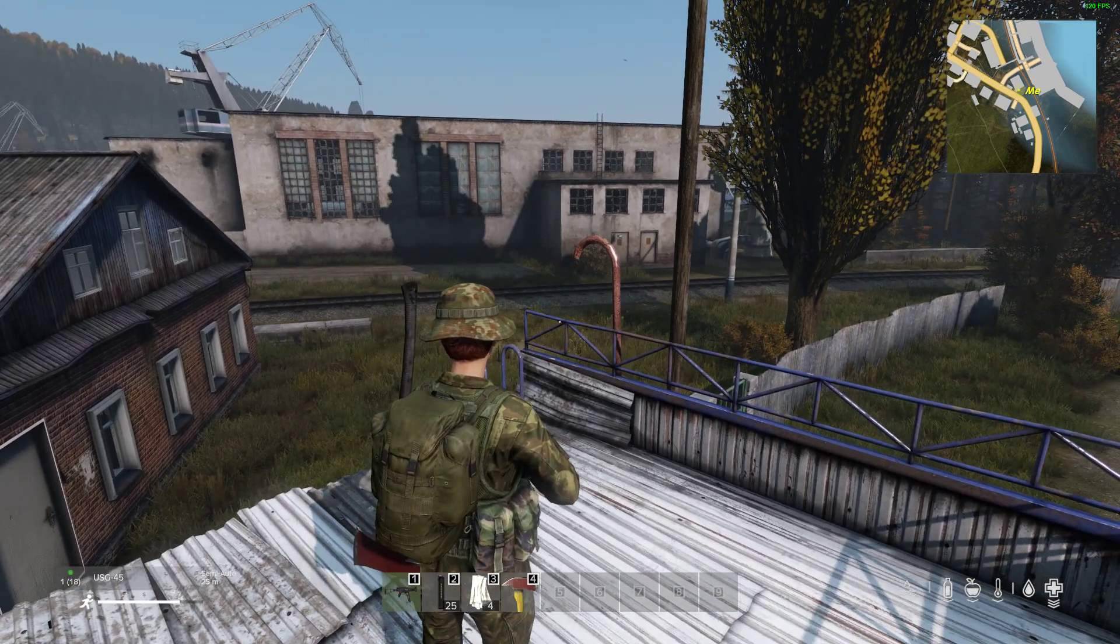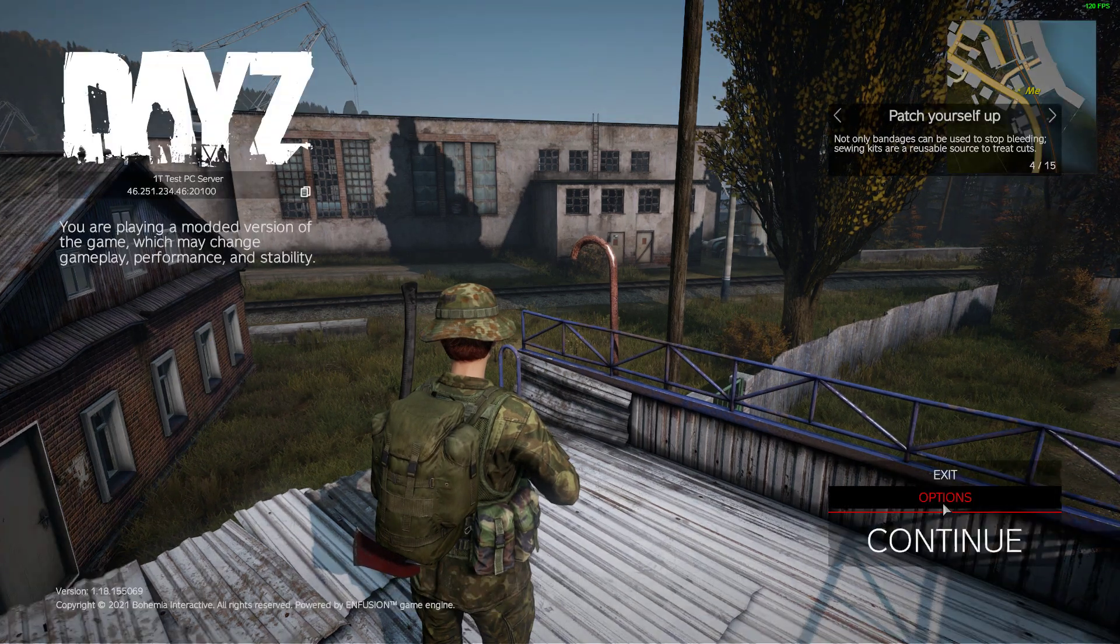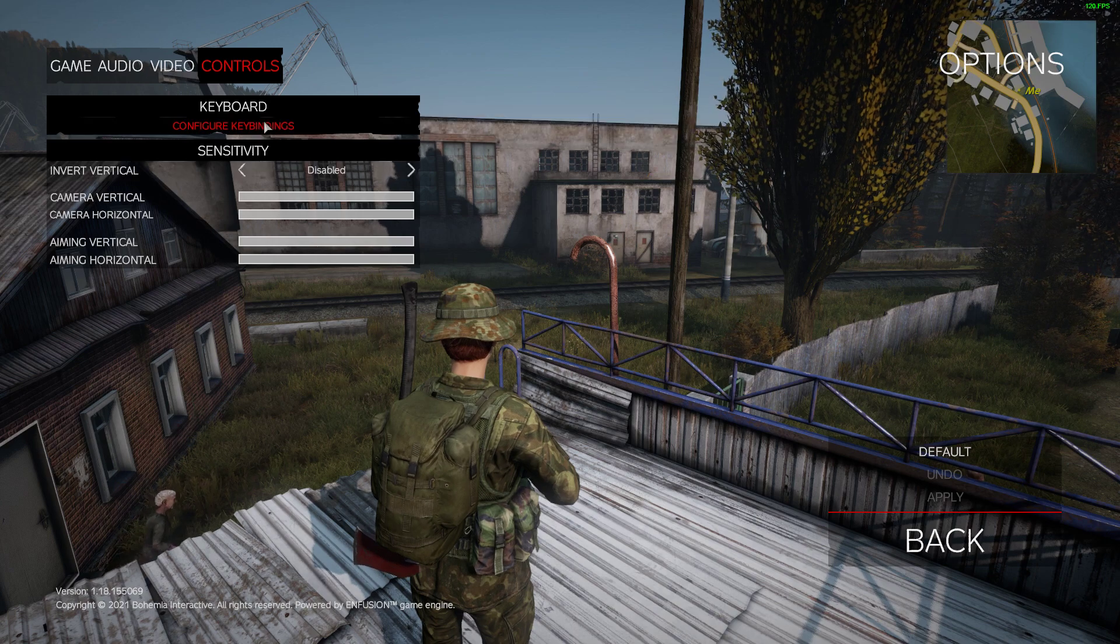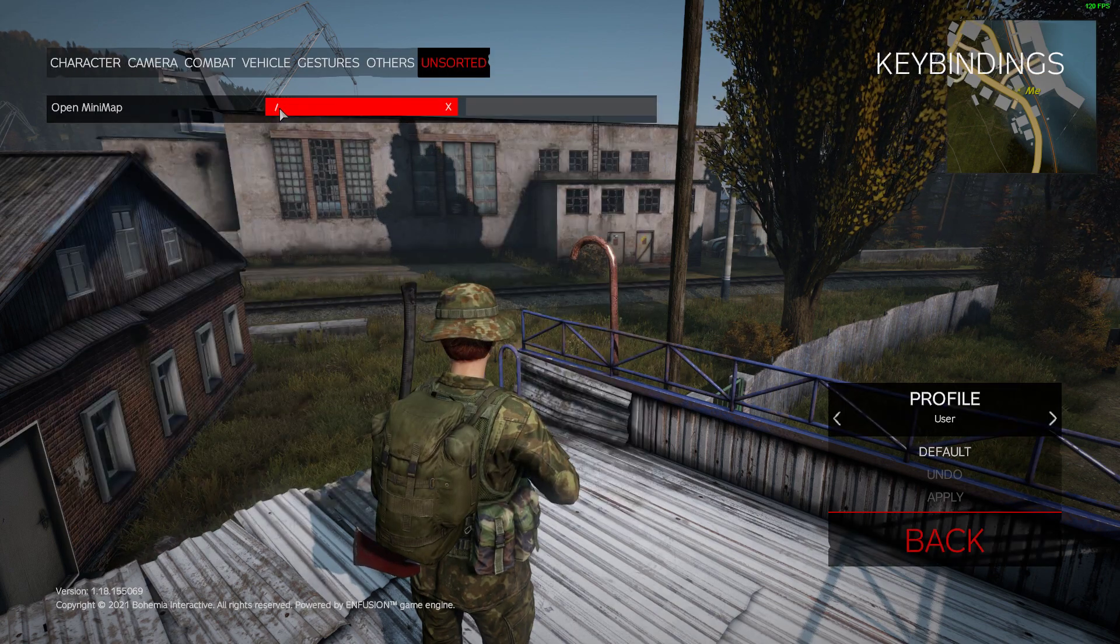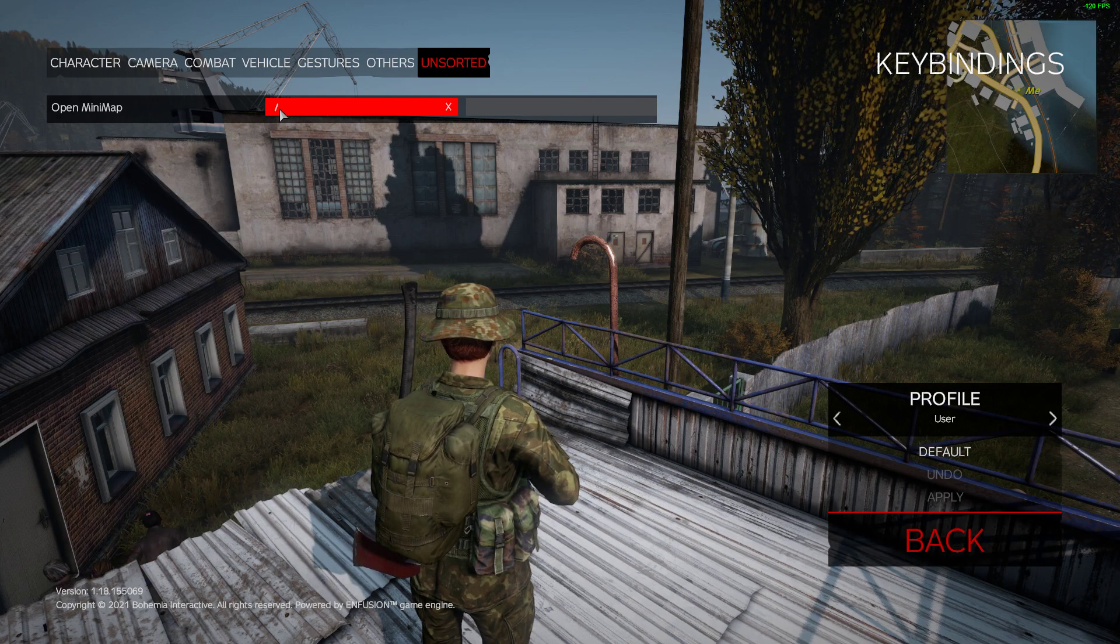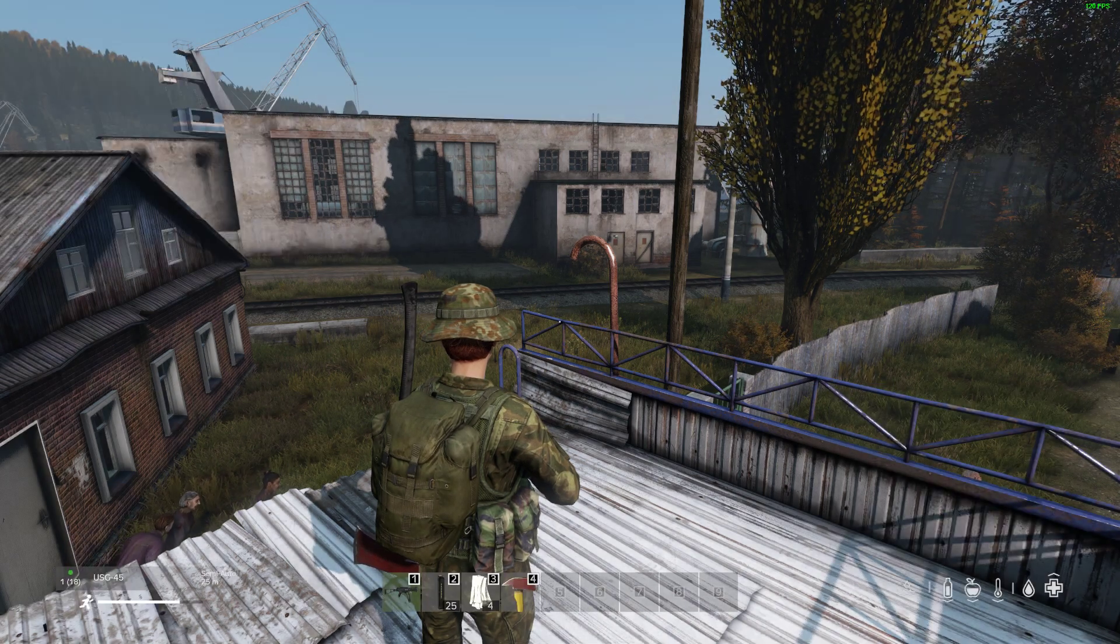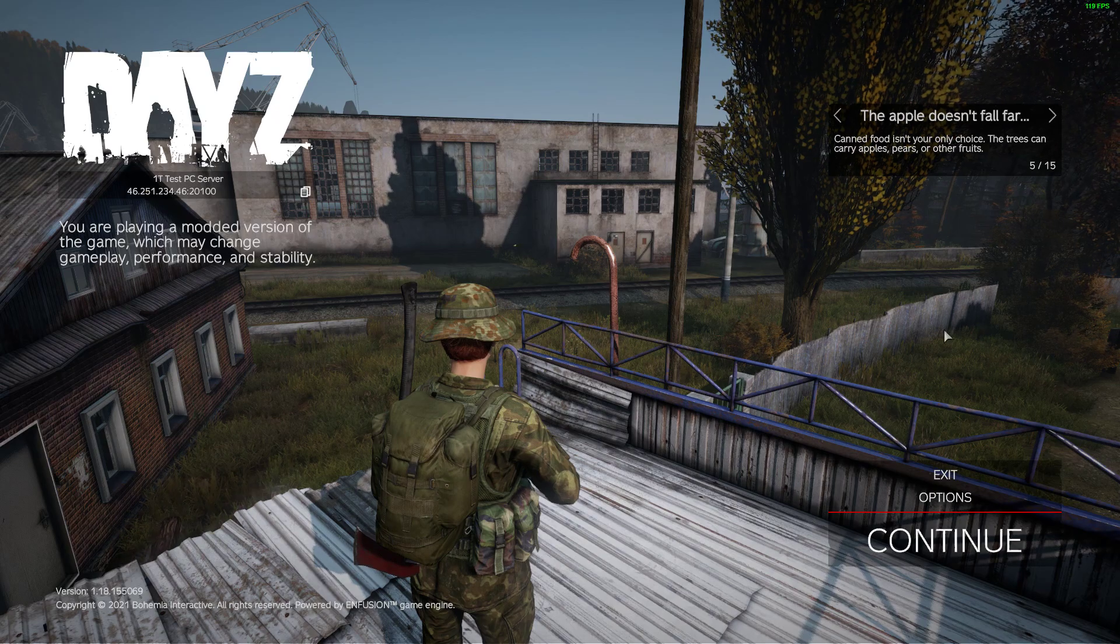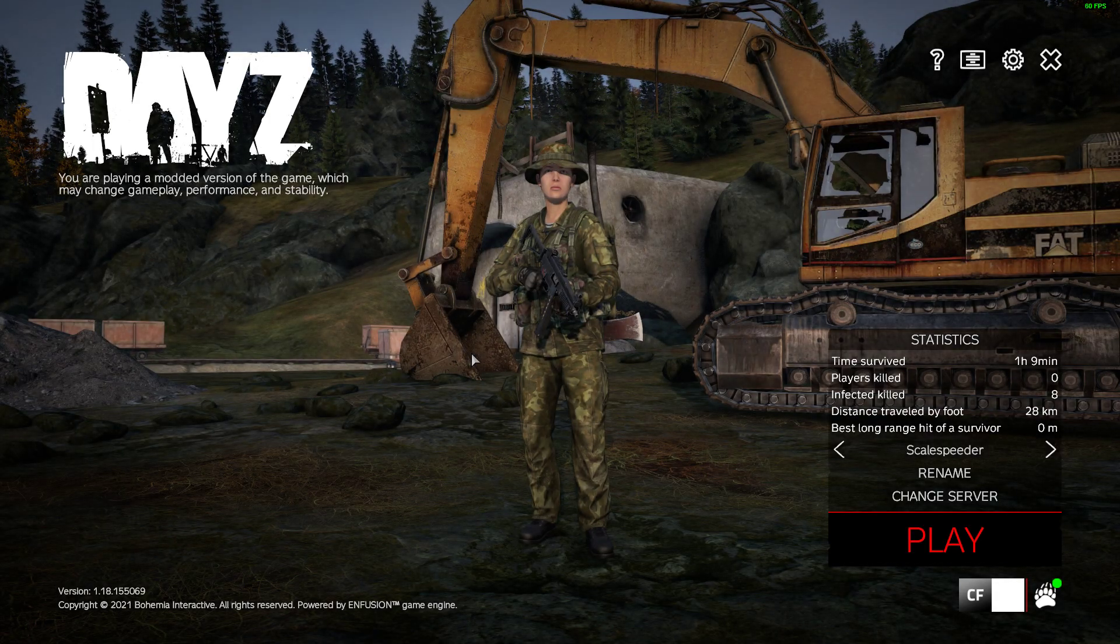When you do first install it, what you need to do is tell the people on your server that they're going to have to change the key binding. So you go into the options menu, go into controls, configure key binding, go to unsorted, and change it from the kind of left leaning slash to something else. I've gone with the right leaning slash, otherwise it won't work. Then you can turn it on and off.